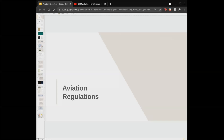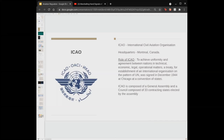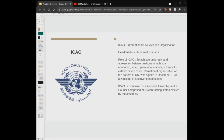Everything from flight plans to personal licensing issues is handled under regulations. First, we'll start with ICAO. ICAO is the International Civil Aviation Organization, its headquarters is in Montreal, Canada. The role of ICAO is to achieve uniformity and agreement between nations on technical, economic, legal, and operational matters. A treaty for establishment of an international organization on the pattern of the UN was signed in December 1944 in Chicago at a convention of the states, and the body was named ICAO.